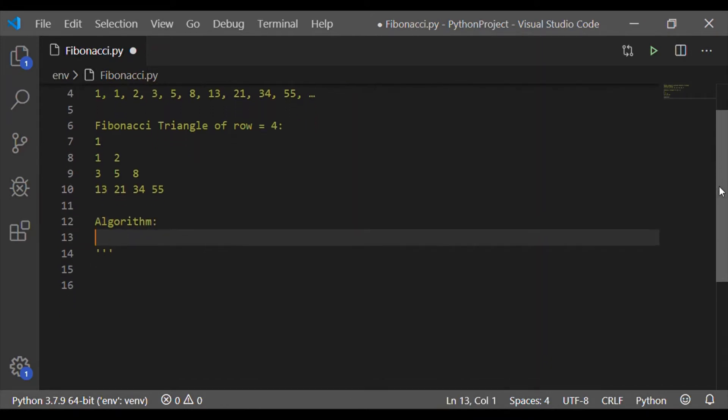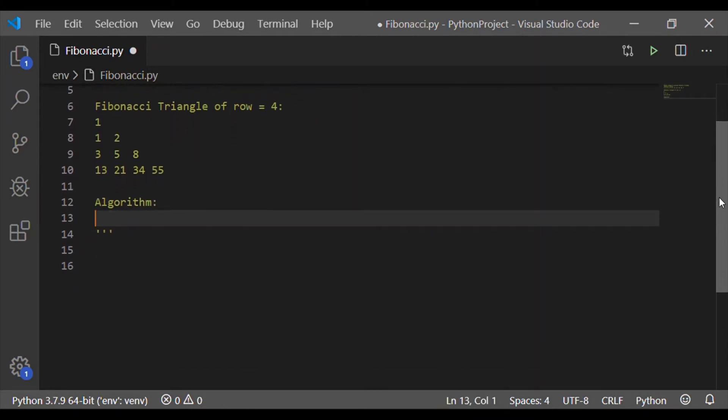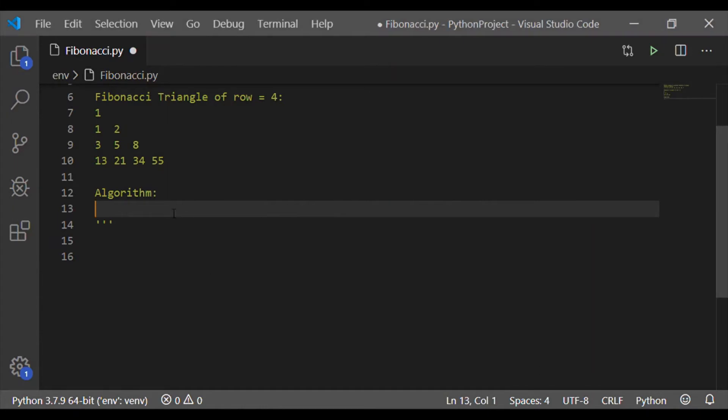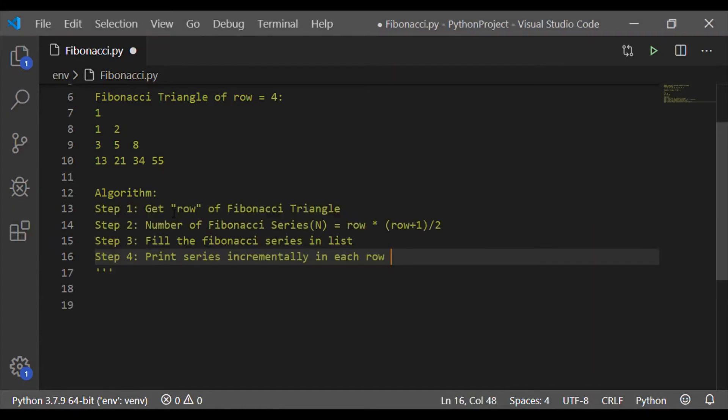The algorithm to print this Fibonacci triangle is very simple. It has just four steps. First, we will orally understand the algorithm before implementing it in Python.